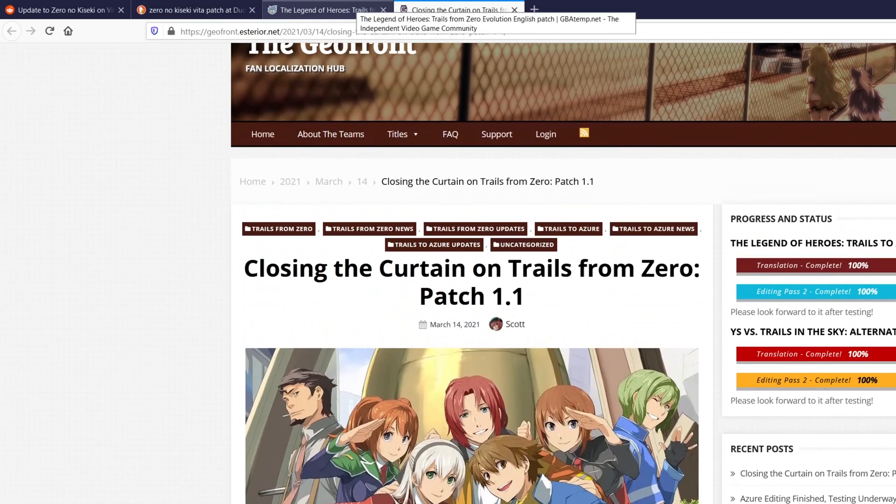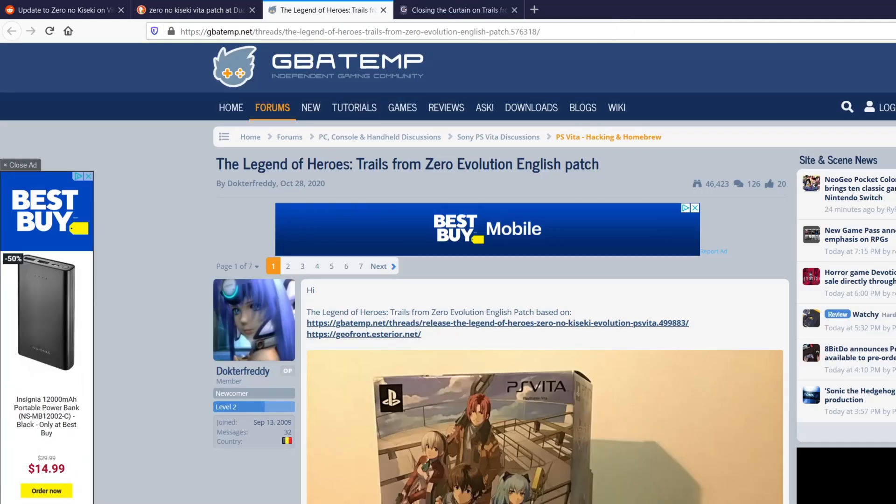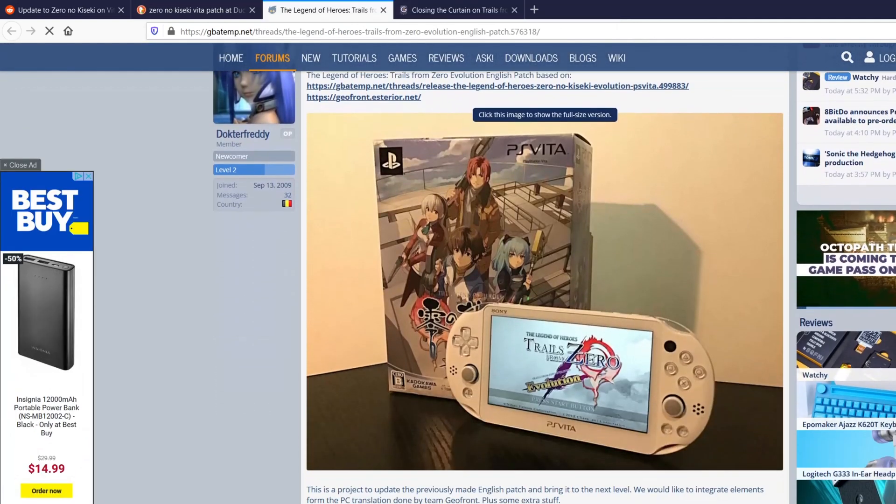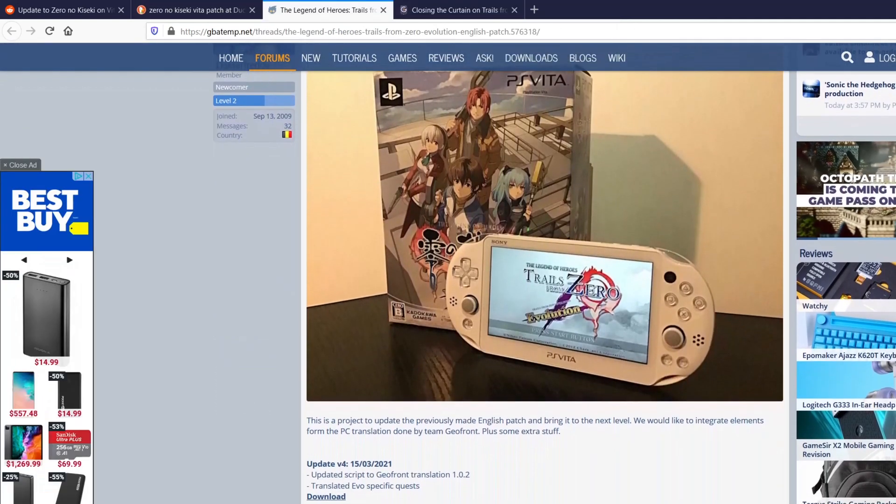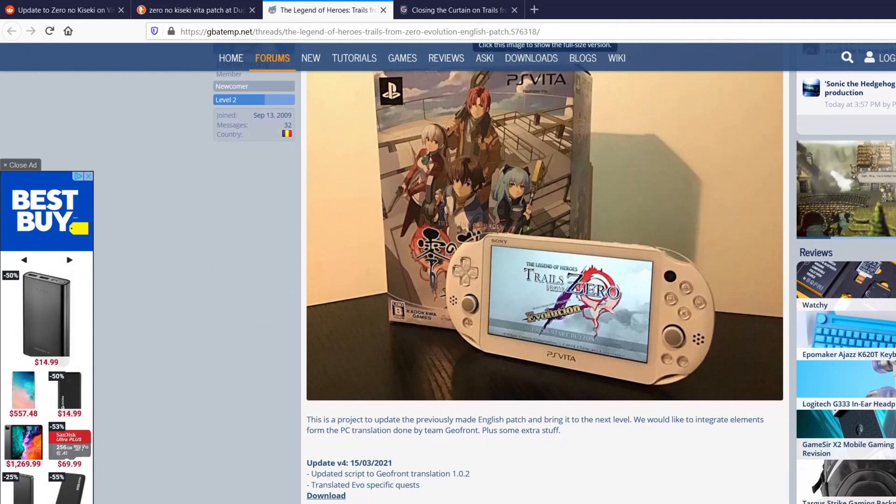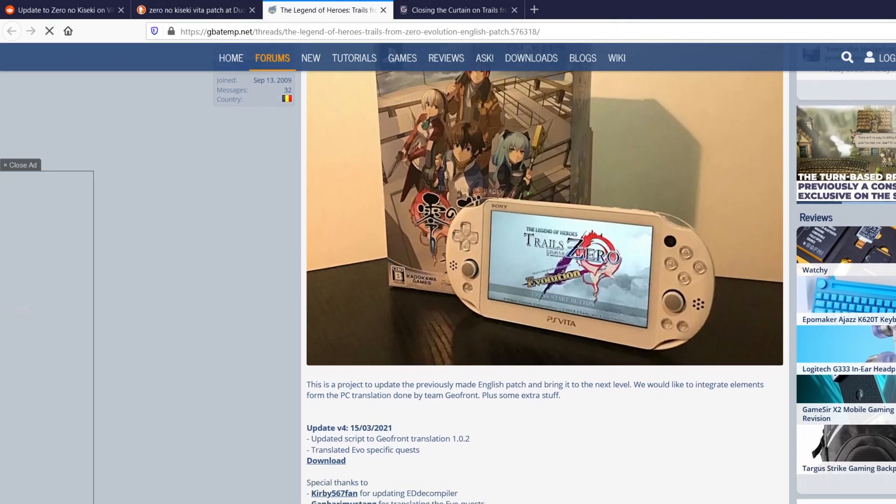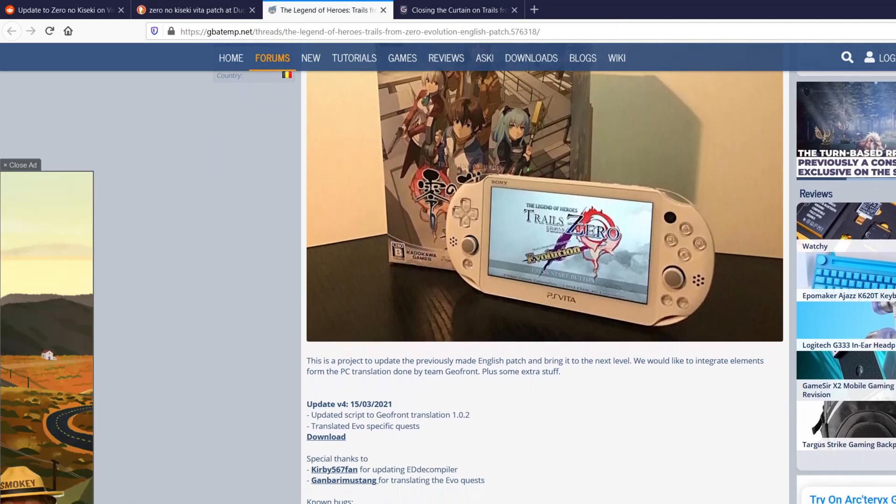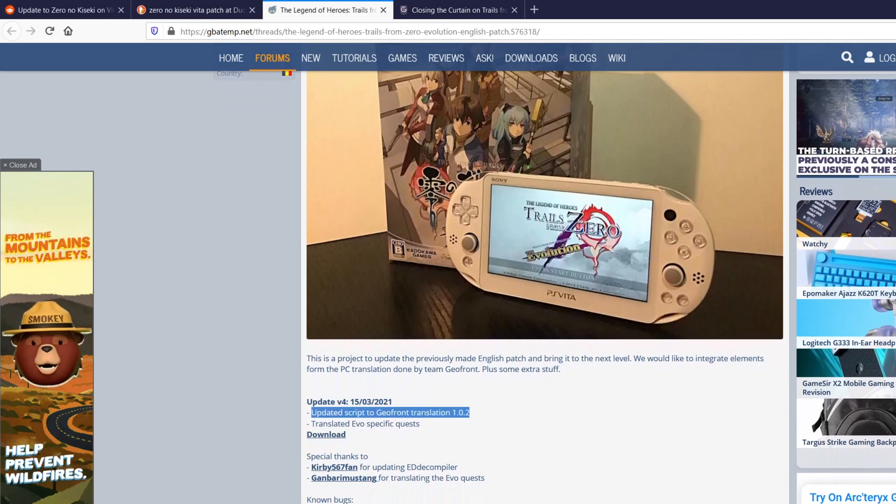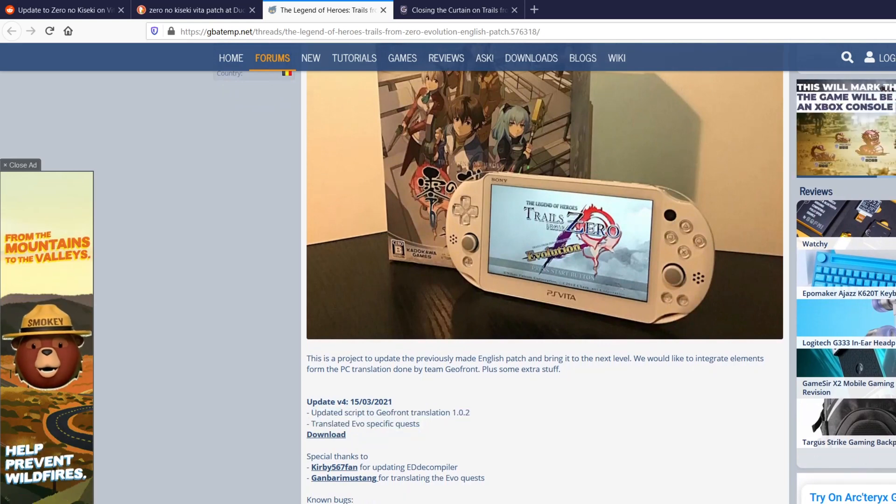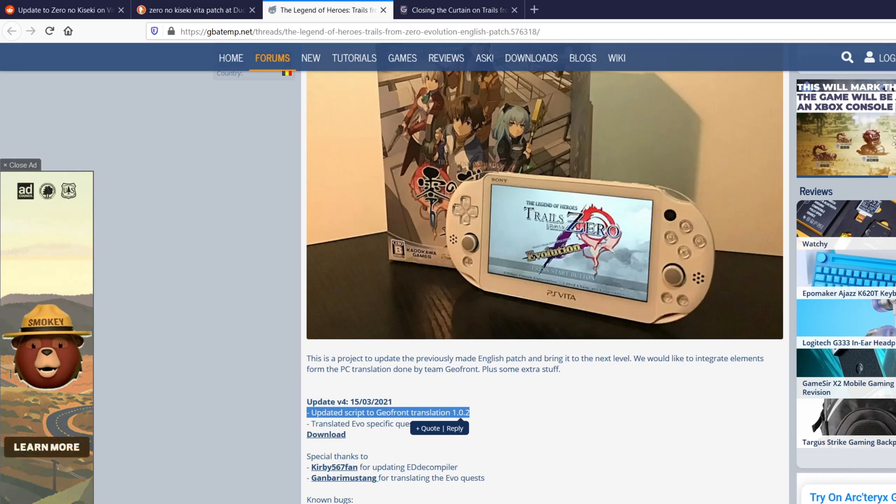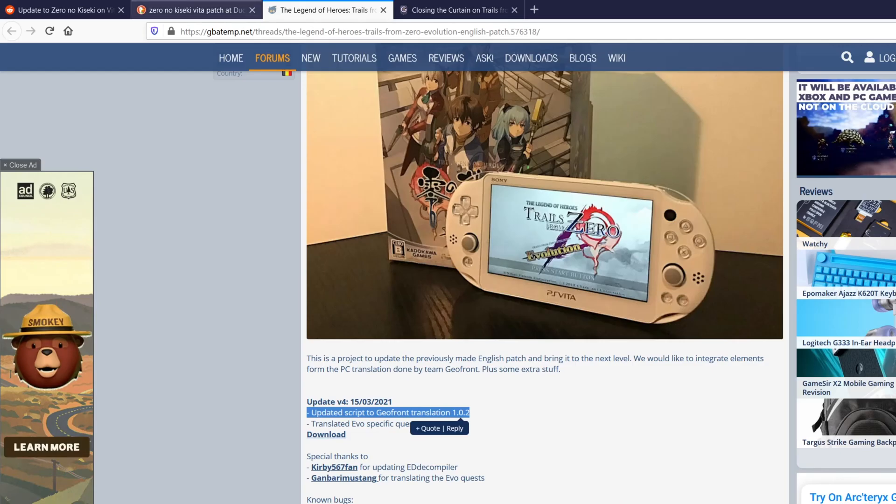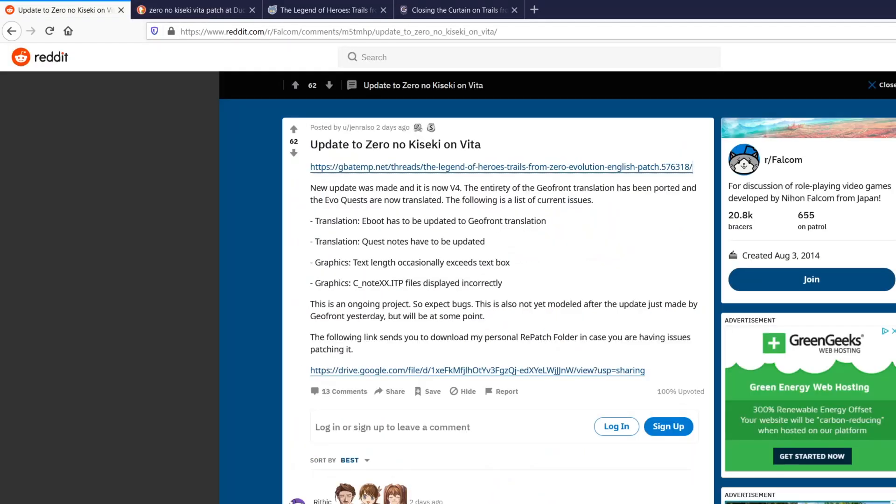But I was interested to see what was going on with the Vita version. So I did a quick search and I happened across this here, which is basically a post talking about the fact that these are the guys who did the English translation for the Vita, for the evolution version. And they've now moved over the GeoFront translation, which is amazing. So now it's been updated.